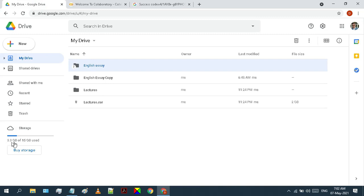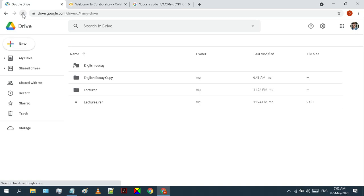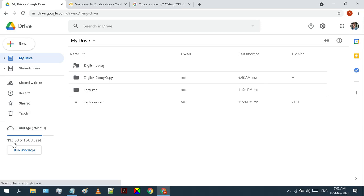The 3.3 GBs was used before. But let us refresh the page and recheck. Great, it says 11.3 GBs has been used. Let's check our copied folder now.